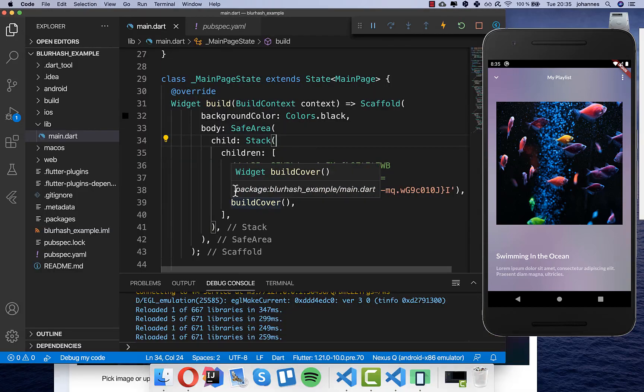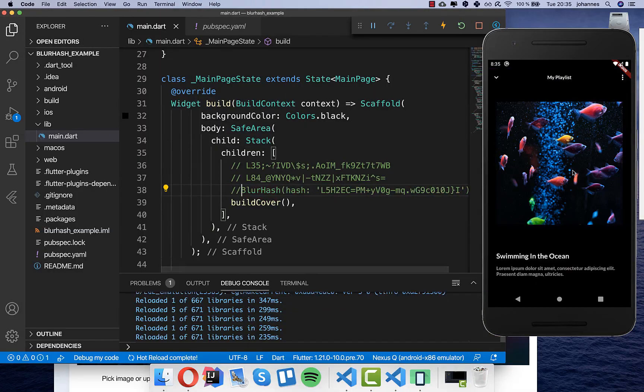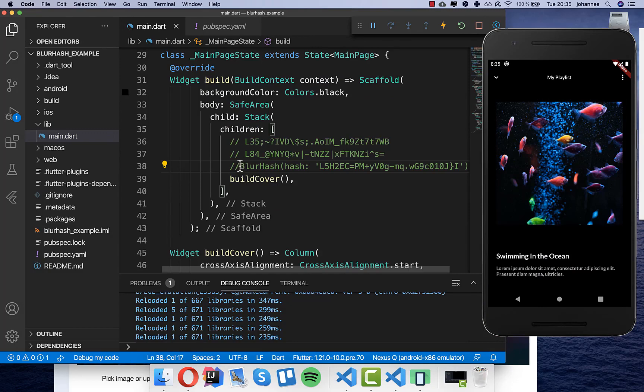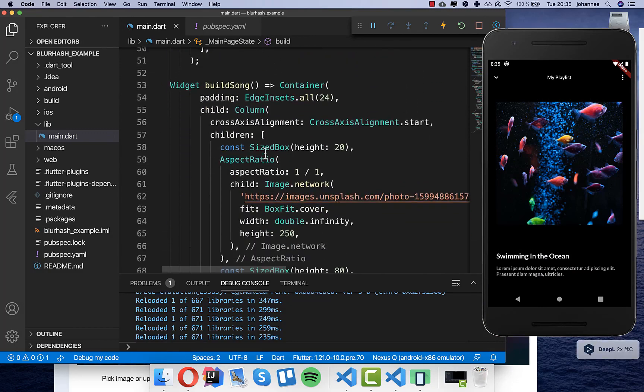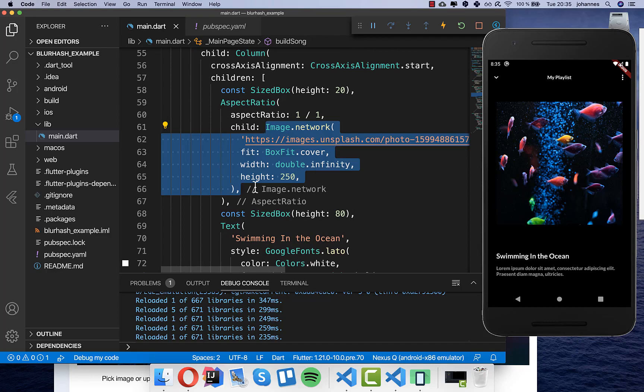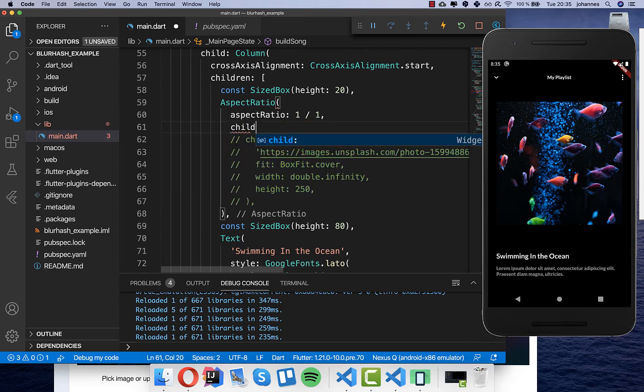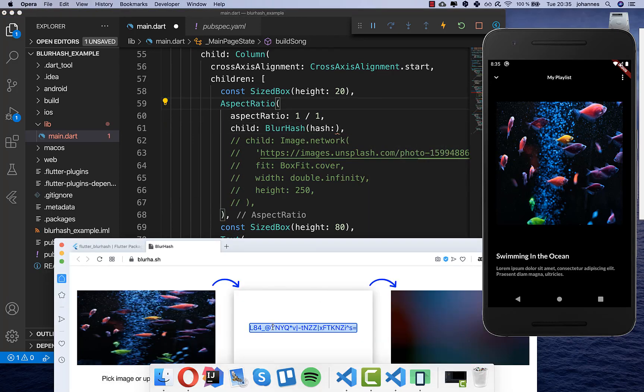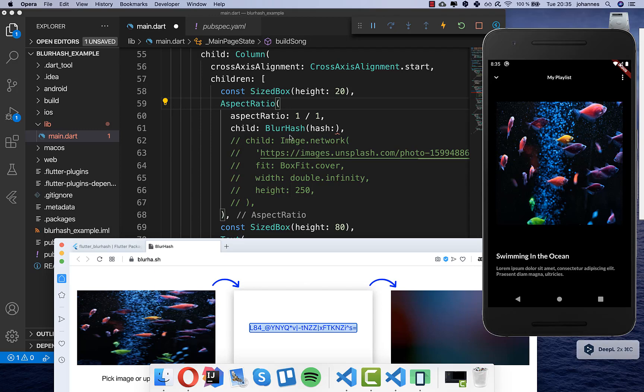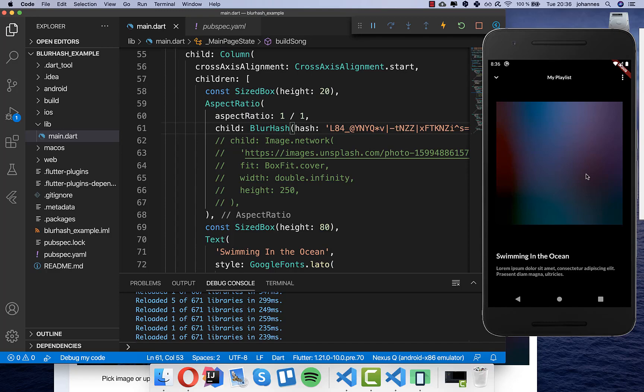So instead of setting it here directly as a background we can set it here for this image. So let's try this out. So I will just go here to our image. I just comment this image right now out and here inside I put then this blur hash and I take exactly the same hash which we have here generated for this image. And if we hot reload this application you will see that we have here this hash which is exactly this hash of this image. And this is what you can show until this image is for example displayed in your application.